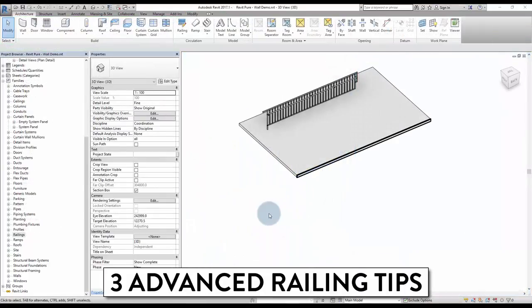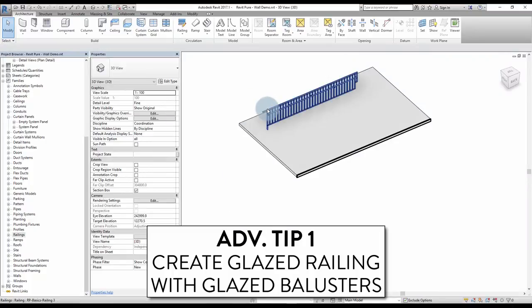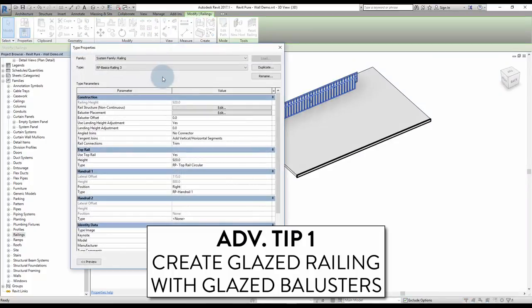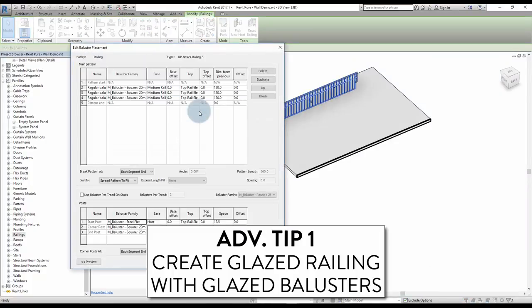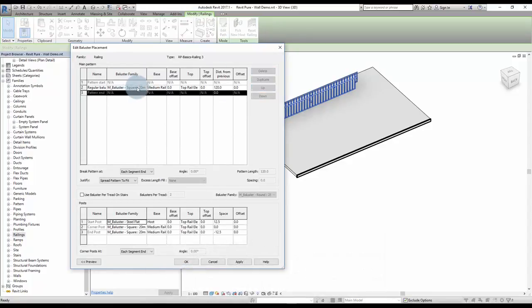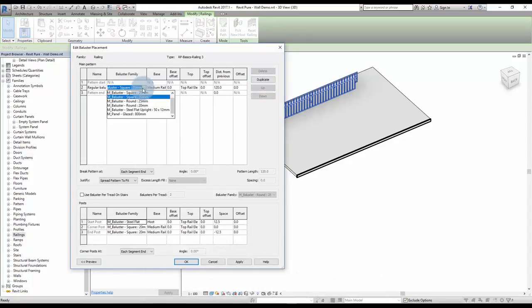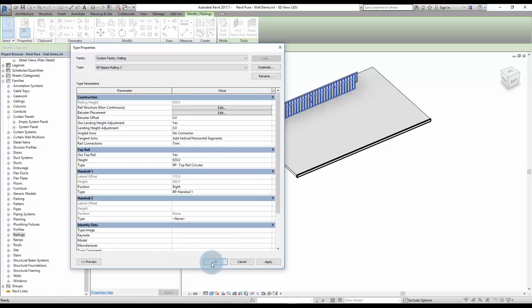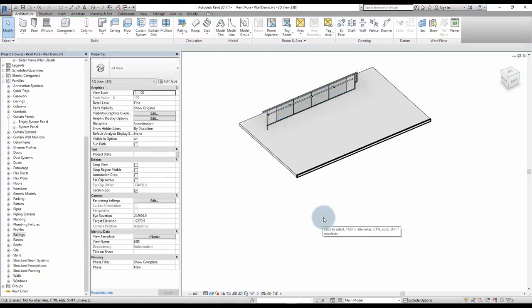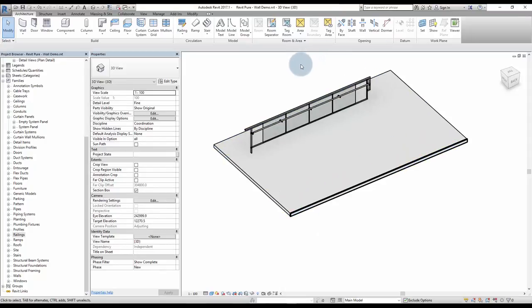Three advanced railing tips. Tip number 1: create glazed railings with glazed balusters. In the baluster placement menu, remove all existing balusters, then pick a glazed baluster family. Adjust the distance from previous to fit the type length. The problem with this technique is that the length of the glazing doesn't adjust to the railing length.